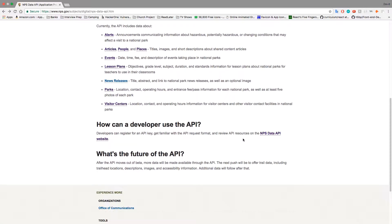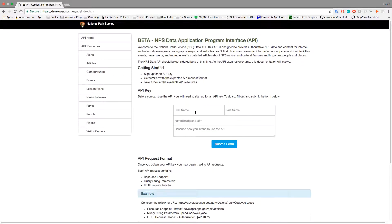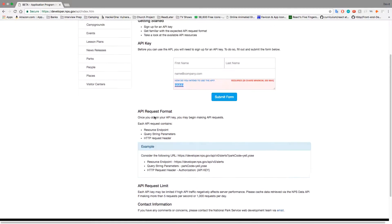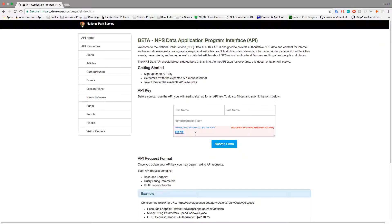Go ahead and read this page if you want — it'll give you more information. But developer.nps.gov is where you want to go. Add in your first name, last name, email address — it doesn't need to be a company email — and how you intend to use the API. They just want a little story. This does not determine whether you get the key. You can put anything in there and they'll send you the key right away. I got mine in less than a minute and just wrote that I'm making a YouTube video.